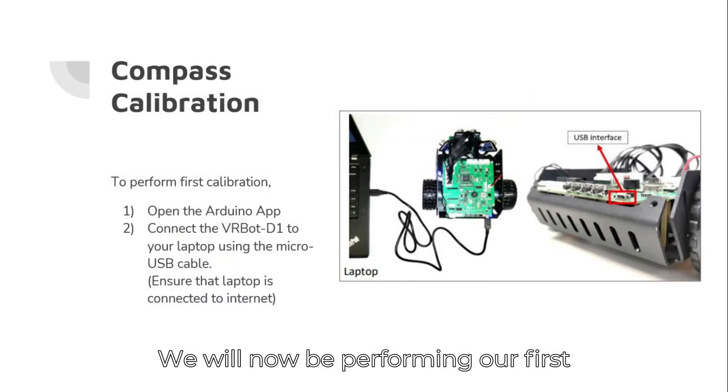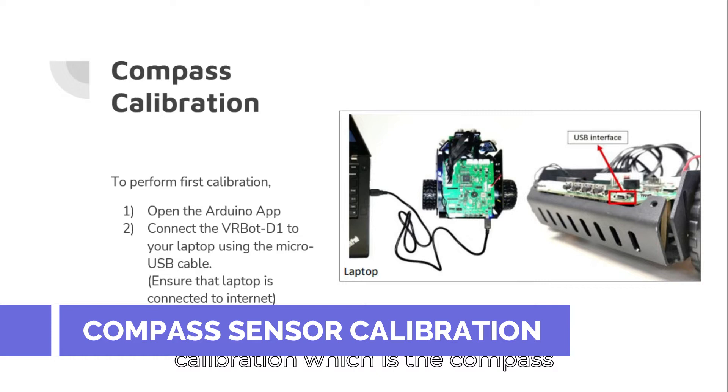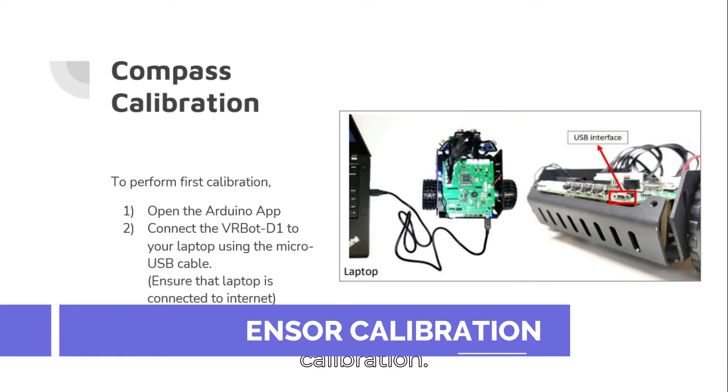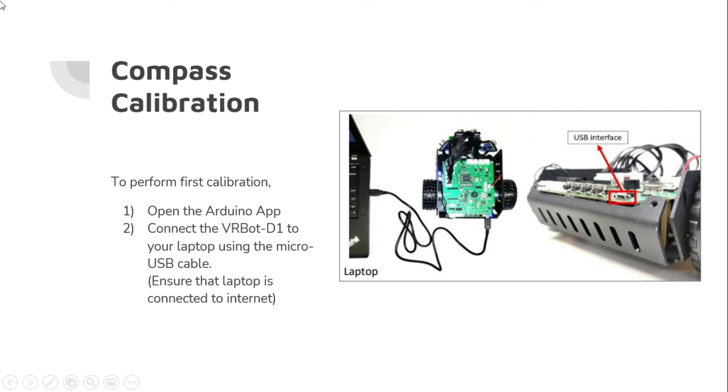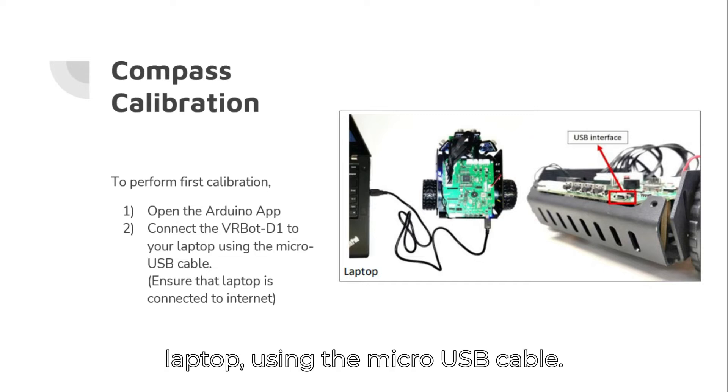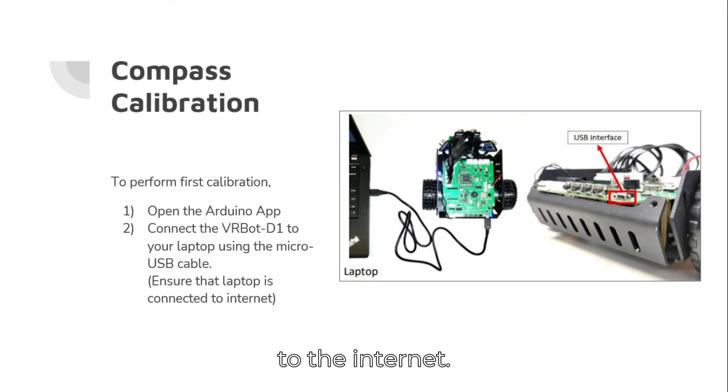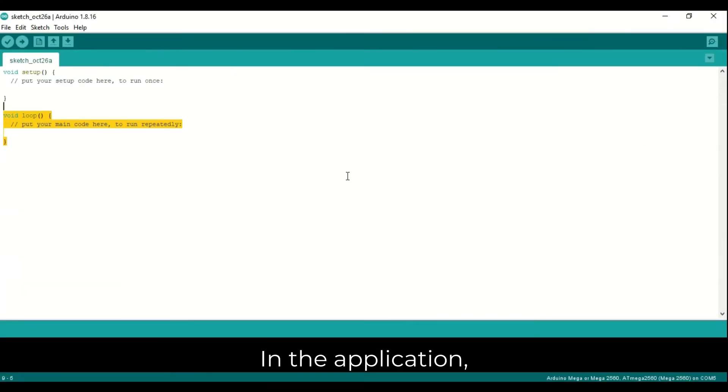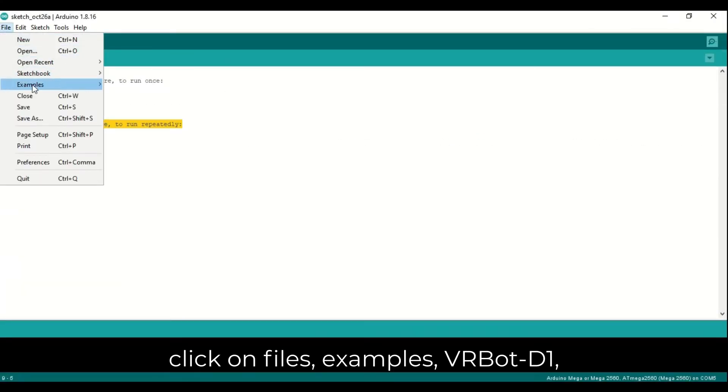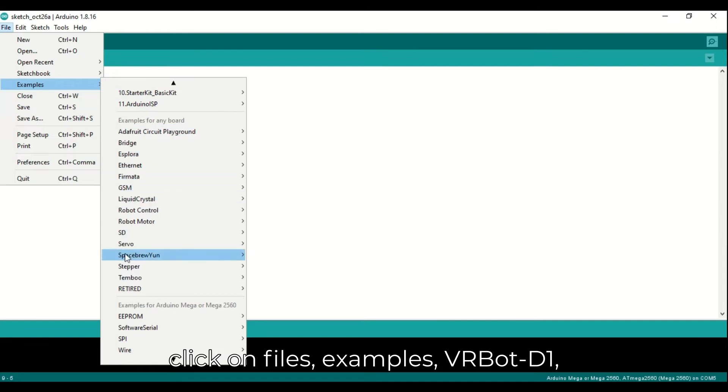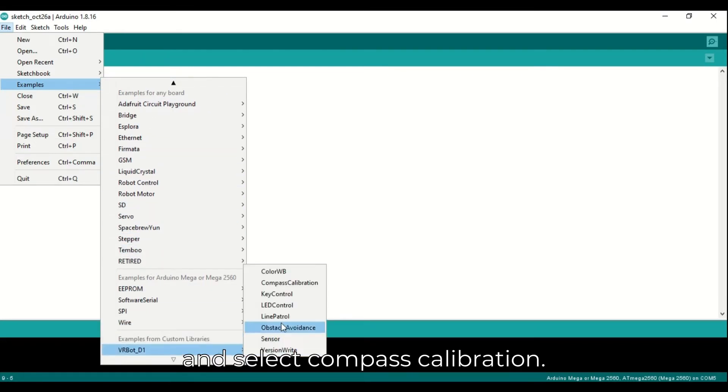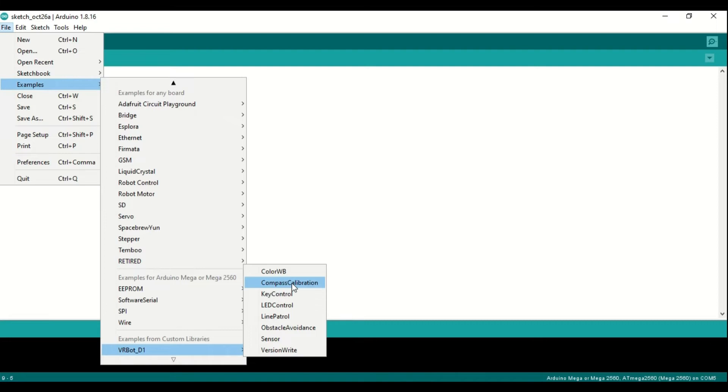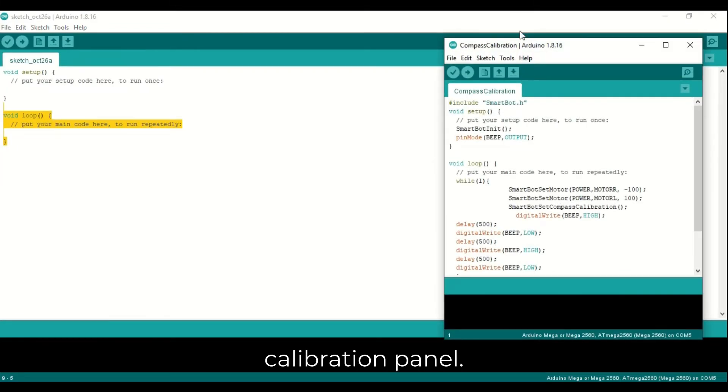We will now be performing our first calibration which is the compass calibration. Step 1, open the Arduino app. Next, connect the VRBot D1 to your laptop using the micro USB cable. Ensure that your laptop has access to the internet. In the application, click on Files, Examples, VRBot underscore D1, and select Compass Calibration. This will bring you to the compass calibration panel.